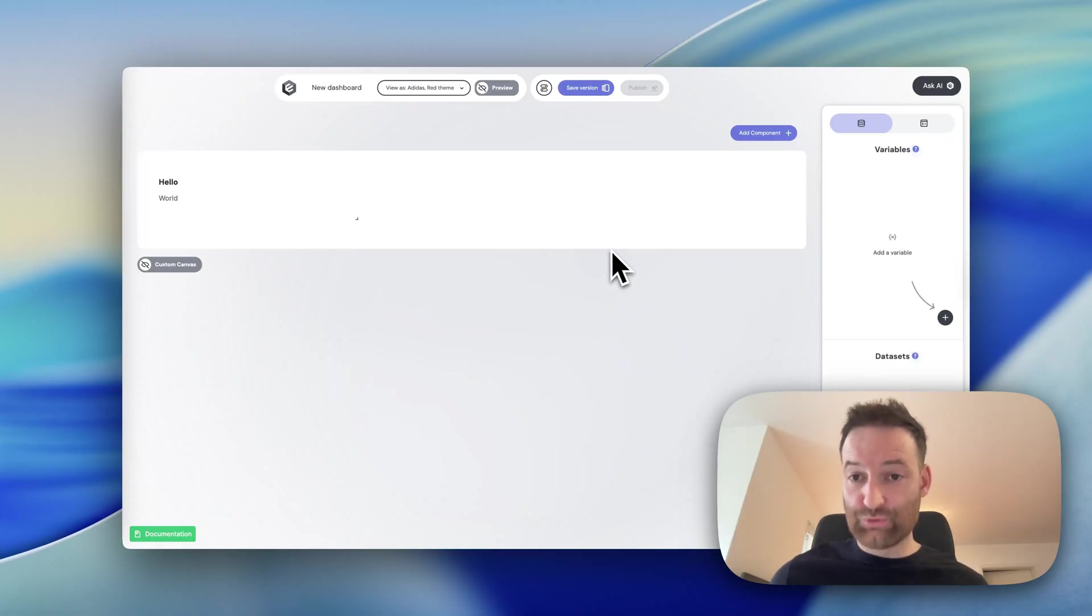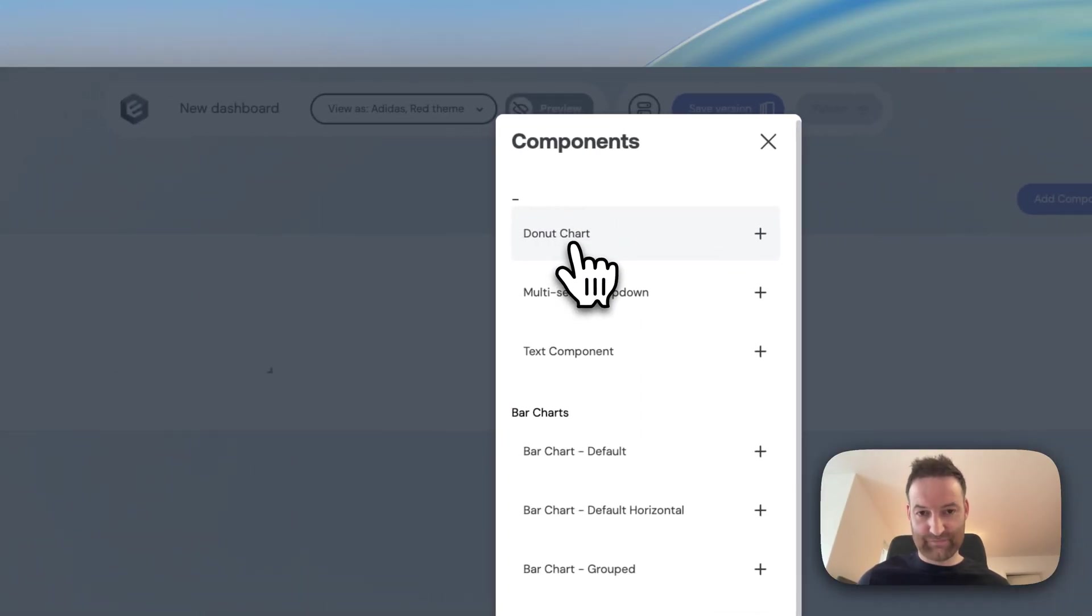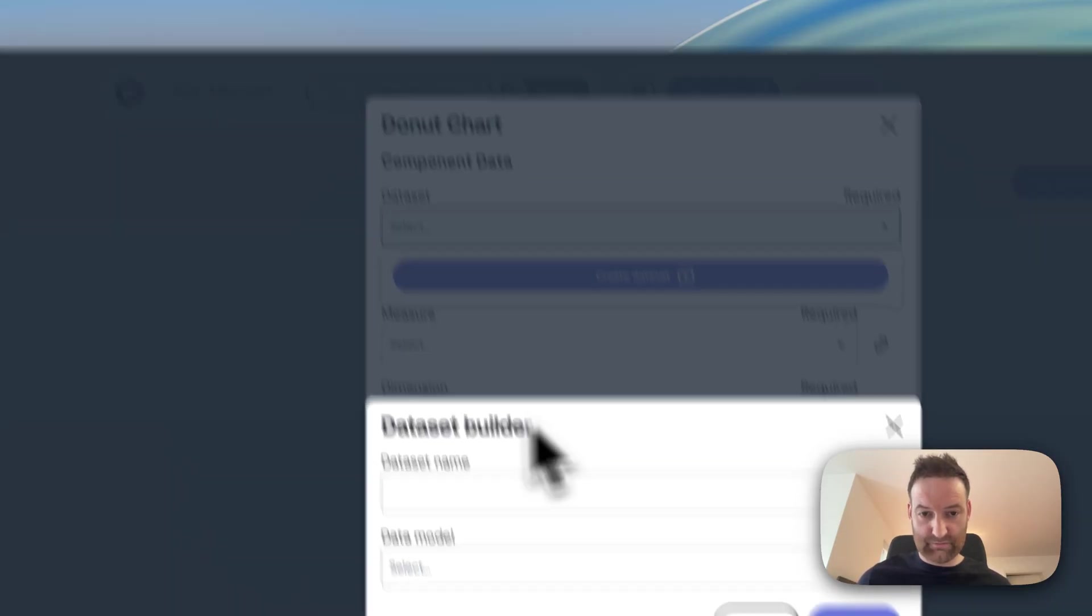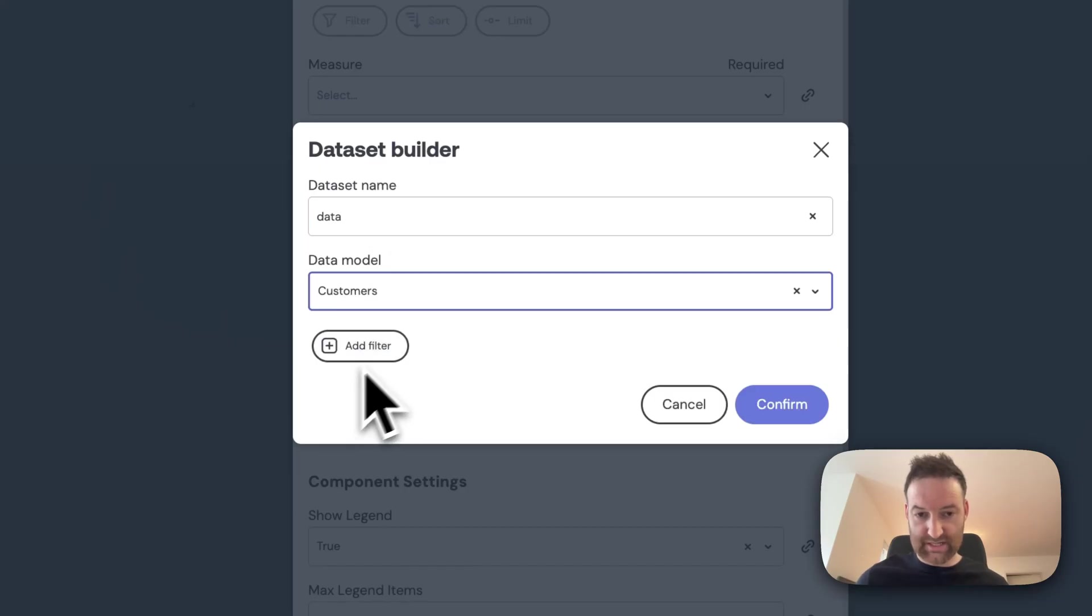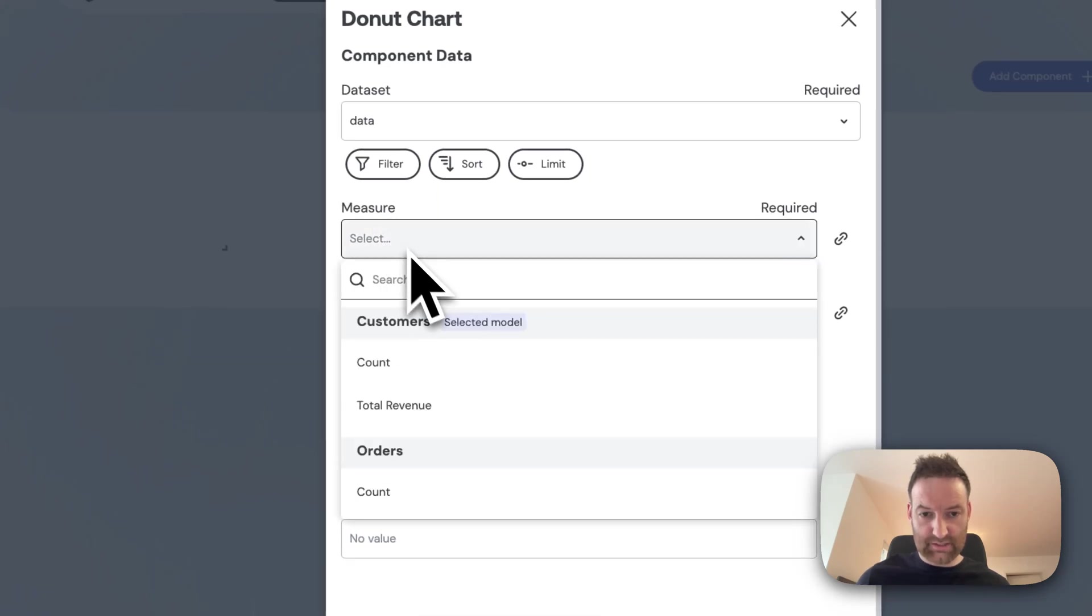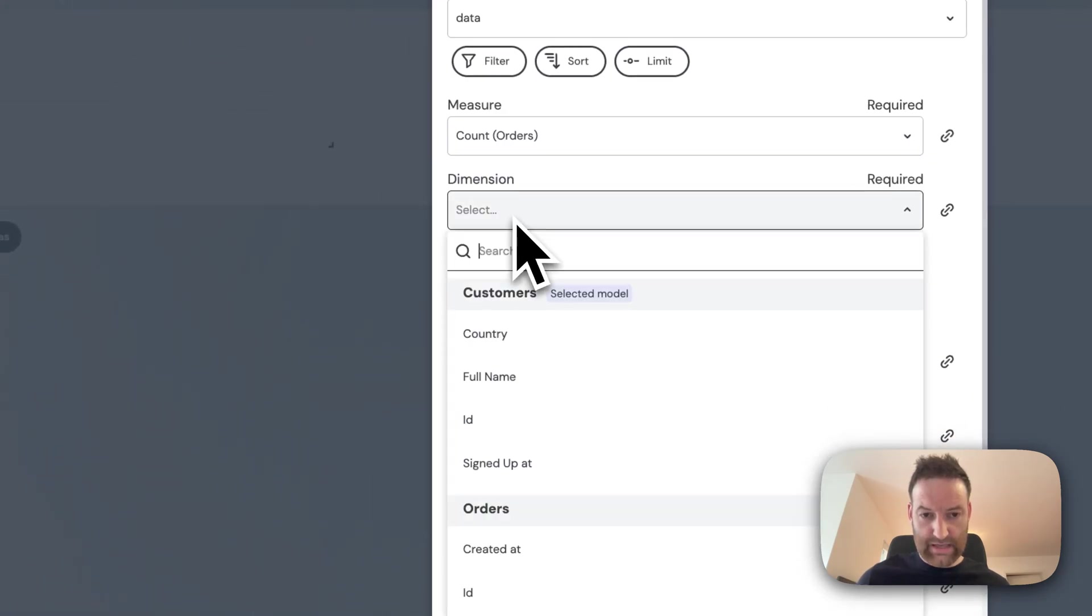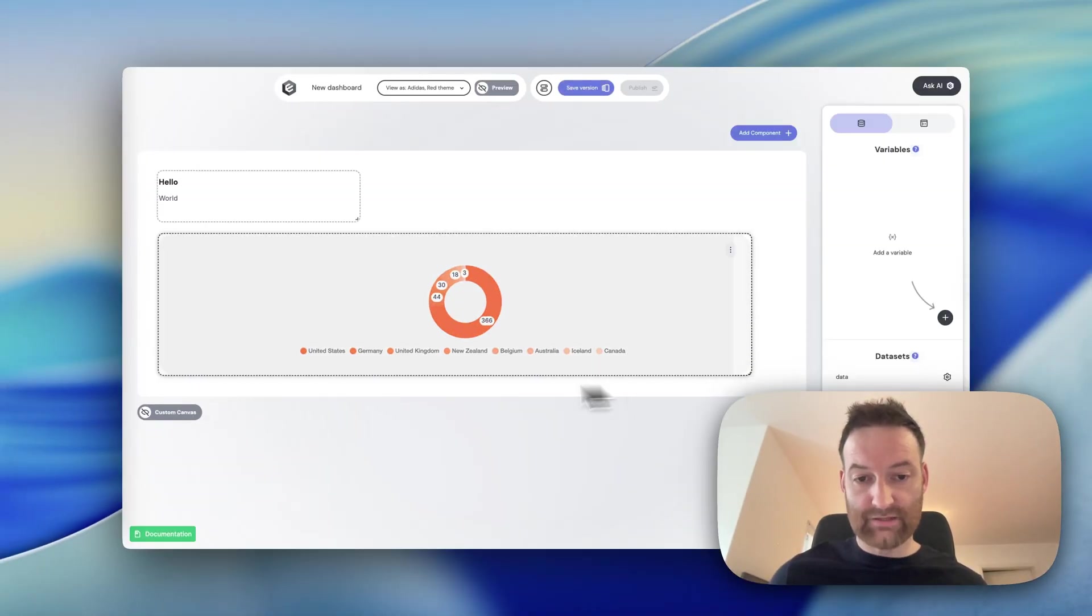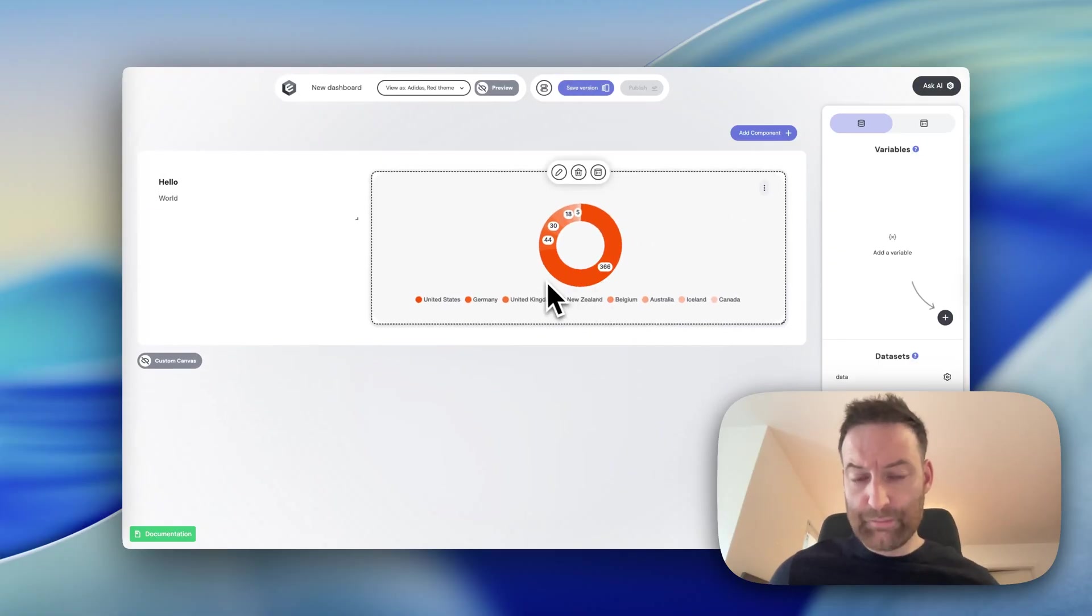So next, let's add a more interesting component. We'll choose a donut chart. Donut chart will actually load data from our database. So in this case, it's asking for a data set. So I'm going to create a data set here. I'll explain this in a second. So we'll choose our customers data set. I'll click confirm. And then I need to choose a measure and dimension. In this case, I'll choose the count of orders and I'll choose the country. What we'll notice is that that should hopefully nicely render our chart to here. But what's going on behind the scenes?